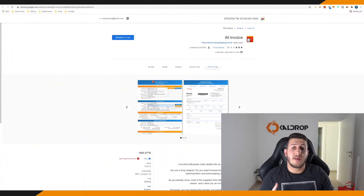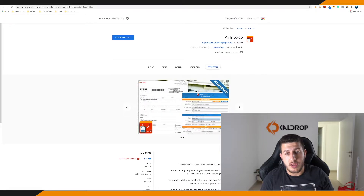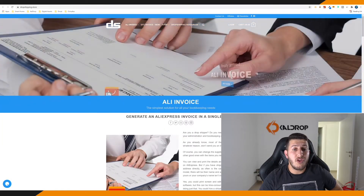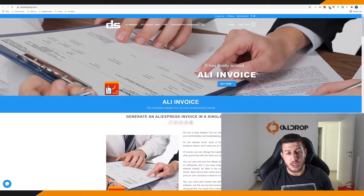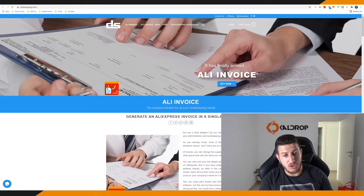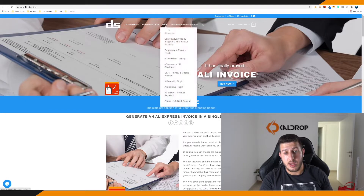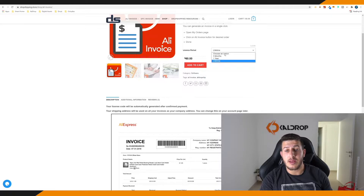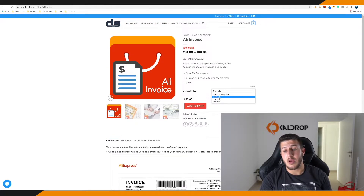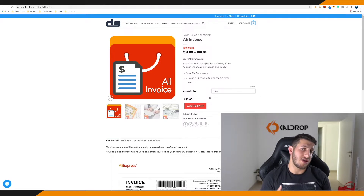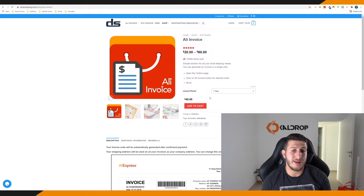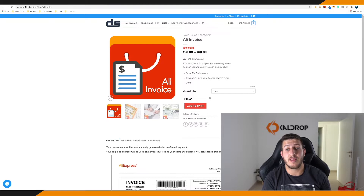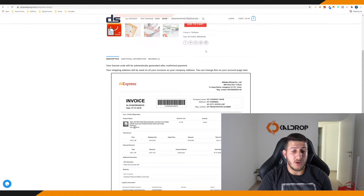AliInvoices has three stars and over 20,000 users. If you want to purchase this Chrome extension, you need to go to dropshipping.store — this is where it's sold. The prices are: lifetime is $60, three months is $20, and one year is $40. If you need it, just purchase it for lifetime because I don't see why you'd purchase it for $20 and then have it end after one month. Better to invest and purchase for one year.